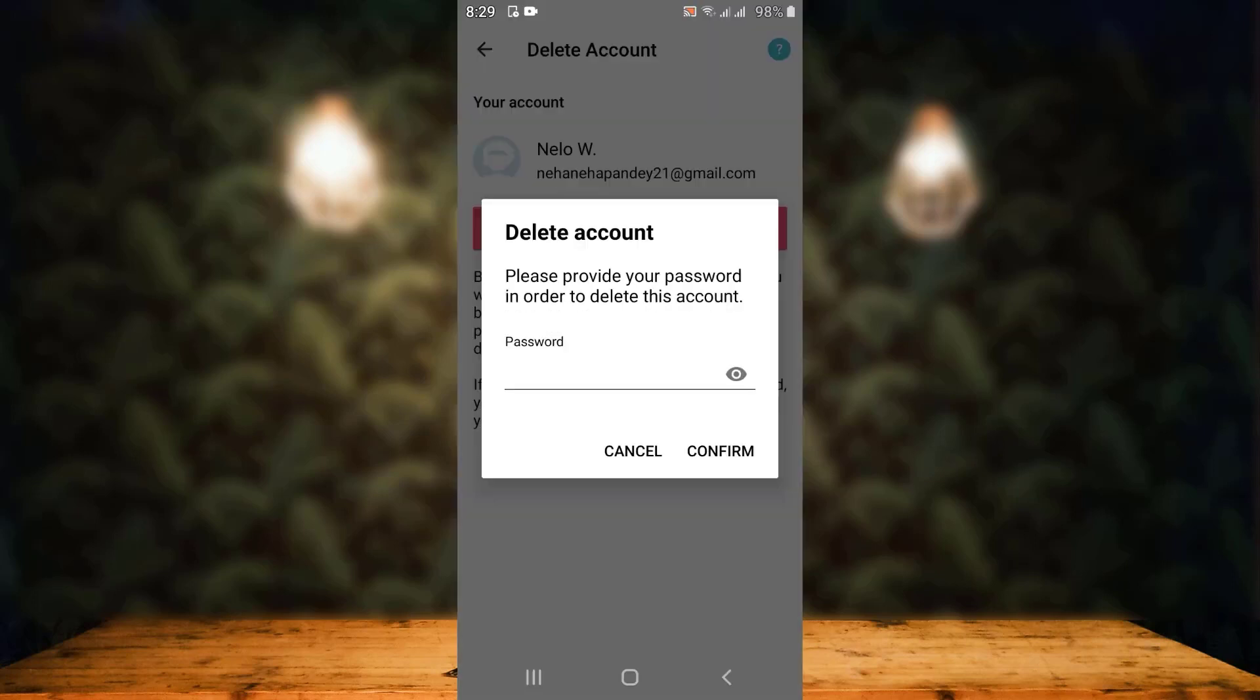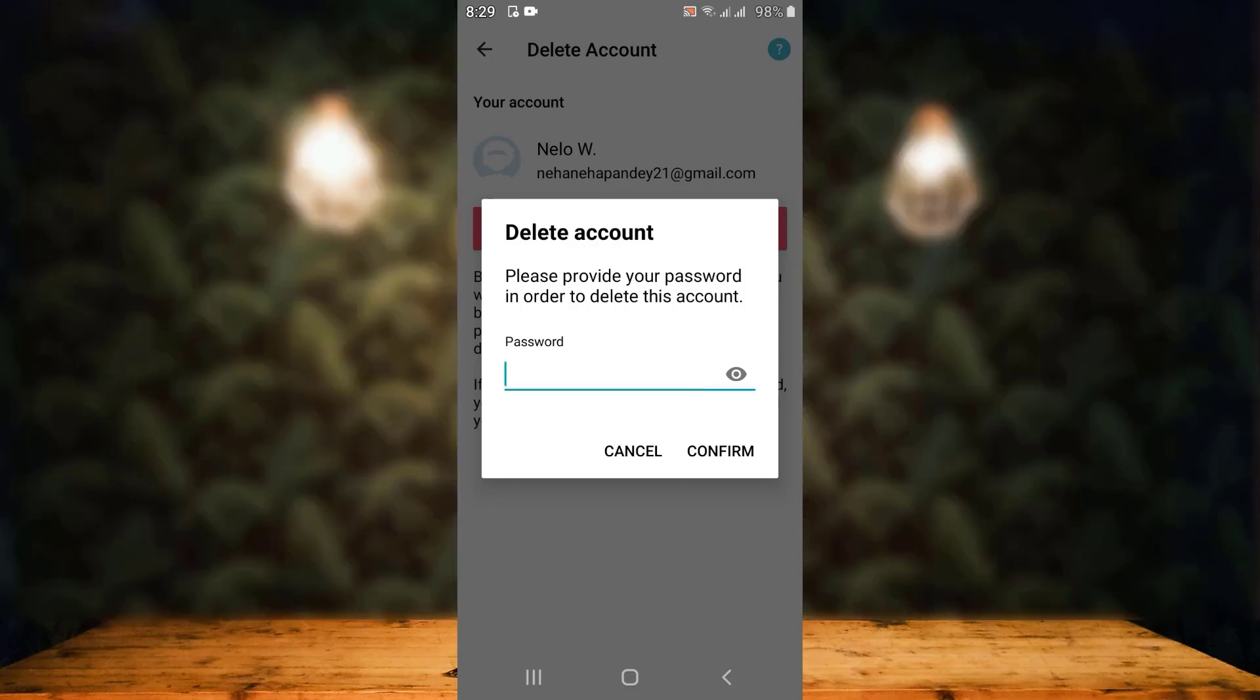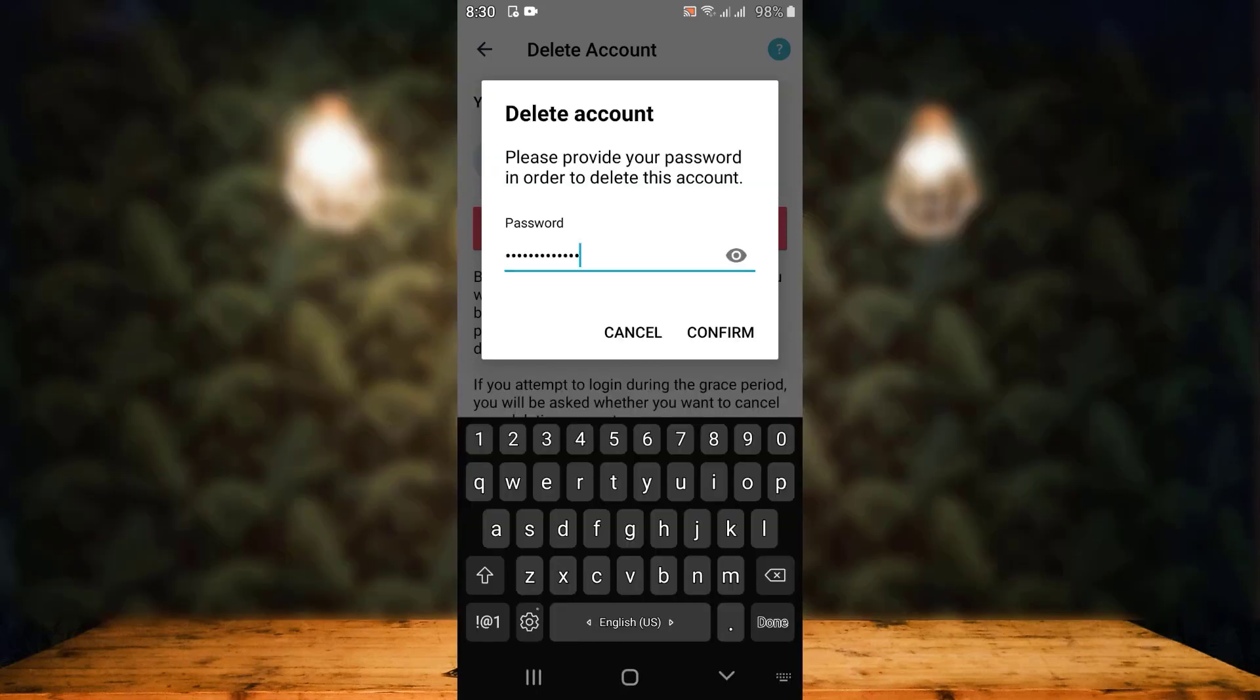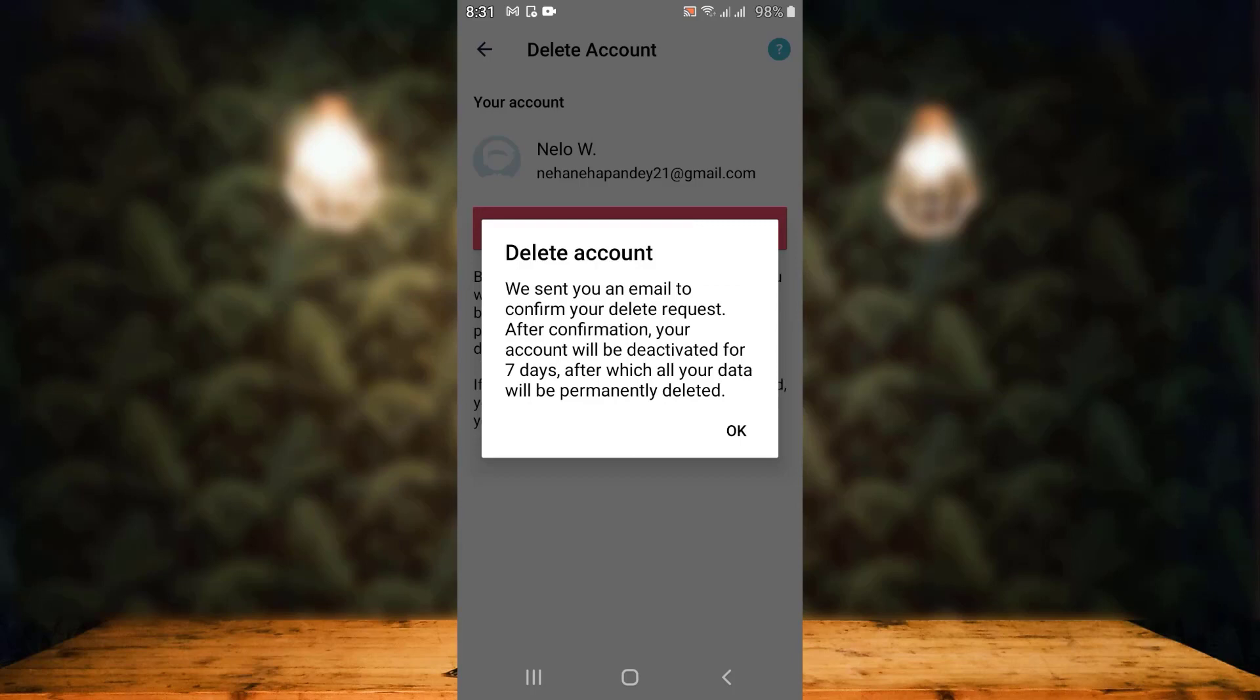Before you delete your account, first you'll have to provide your password that is associated with your Fitbit application. Enter the correct password. Once you're done entering your password, tap on Confirm.